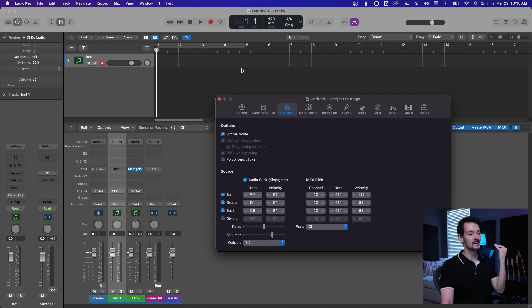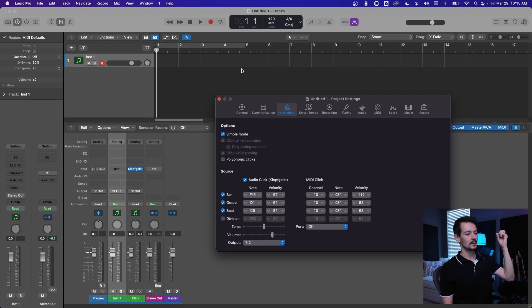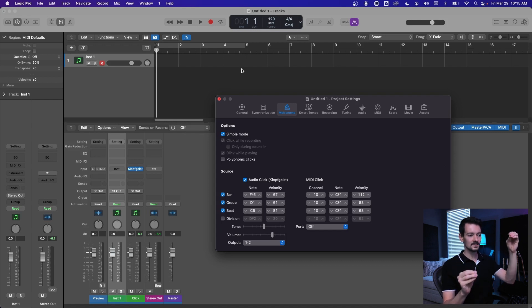When you turn it off, you just get one per beat. So in other words, on your bar, on your downbeat, you get the bar click, and then on the beat you get the beat click, but you don't get the beat click when the bar click happens.